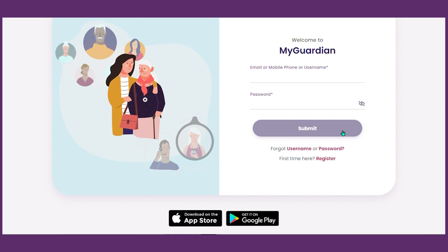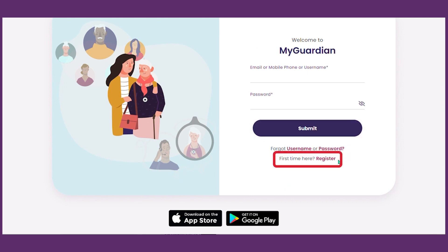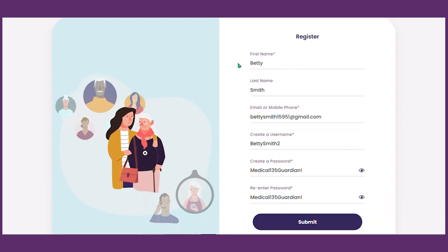If this is the first time visiting the site, click register. You will be asked to enter your first name, last name, email address, or cell phone. Then you will be asked to create a password.